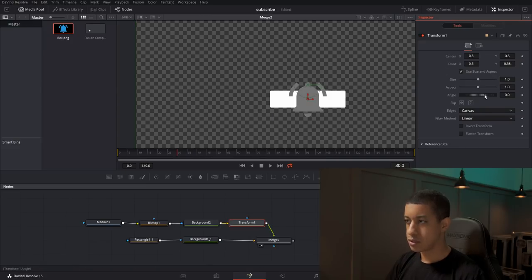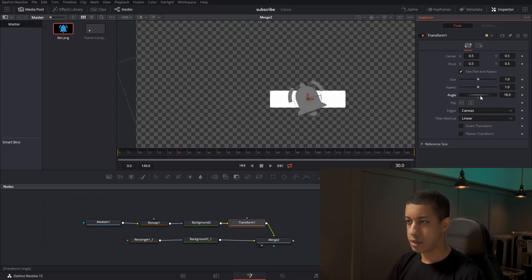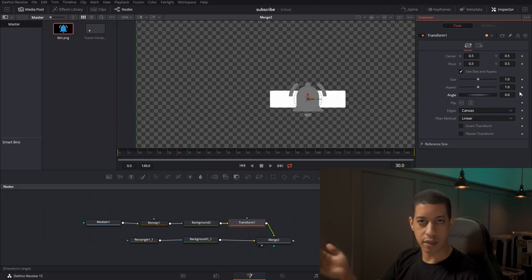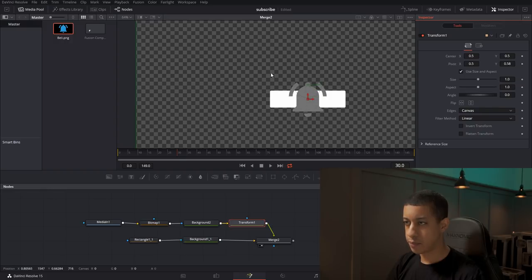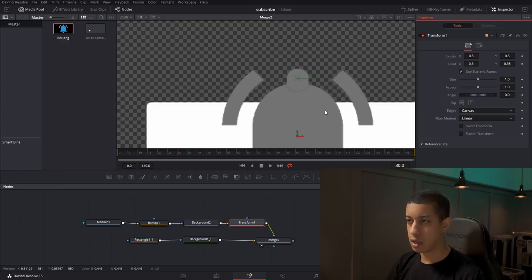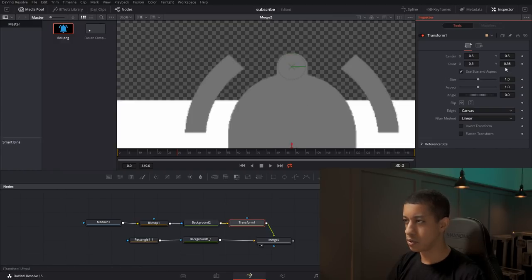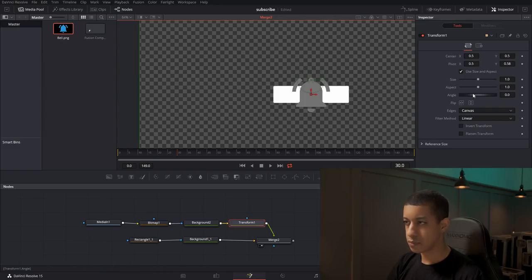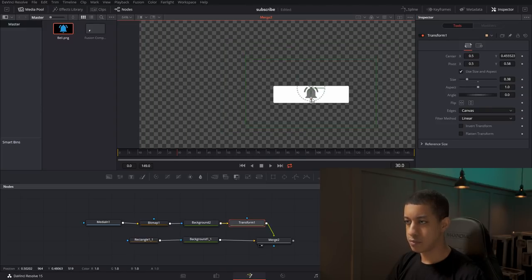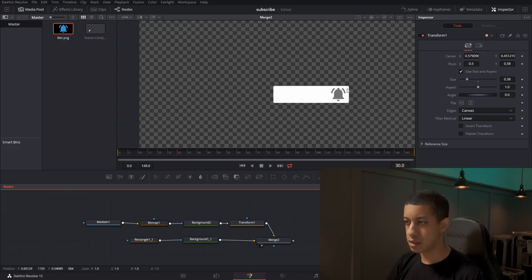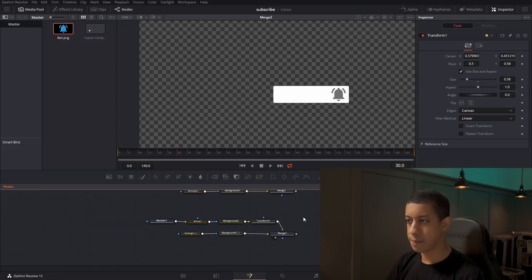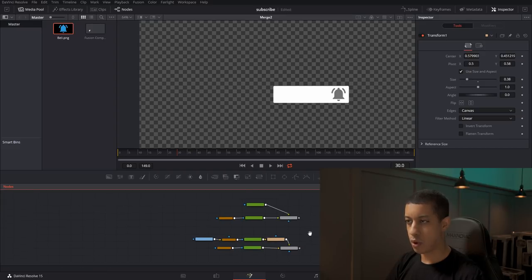Now I'm going to add a transform node and change the pivot Y so it's at the top of the bell, in the middle. That way, when I move the angle, it's like the bell is ringing — swinging from the top. Without that pivot adjustment, it would just spin in the middle, which we don't want for a swinging bell animation. I'll also adjust the transform sizing and move it to have equal spacing all the way around.